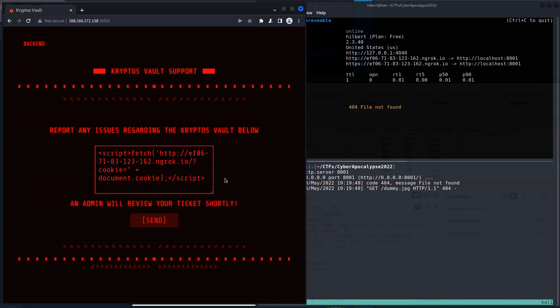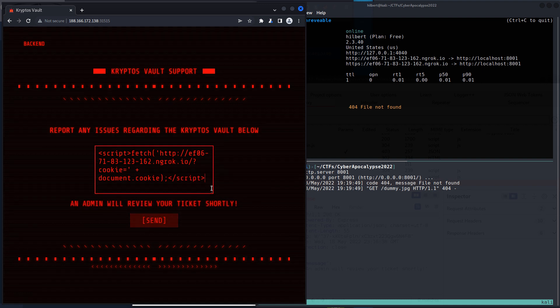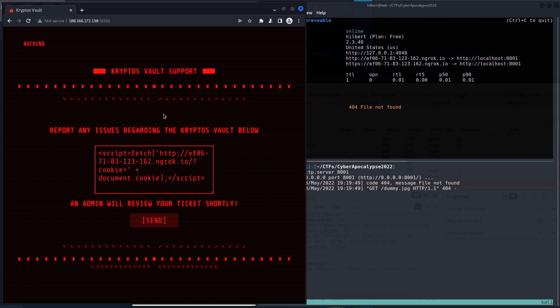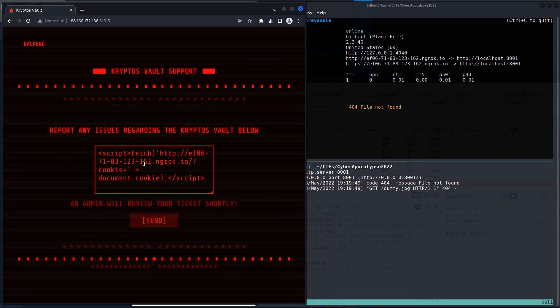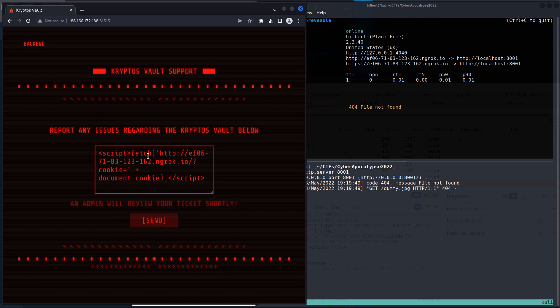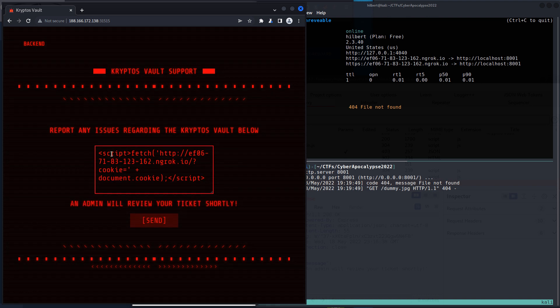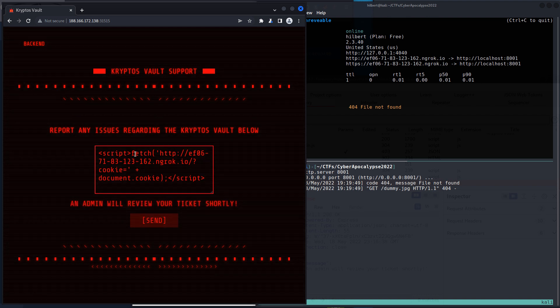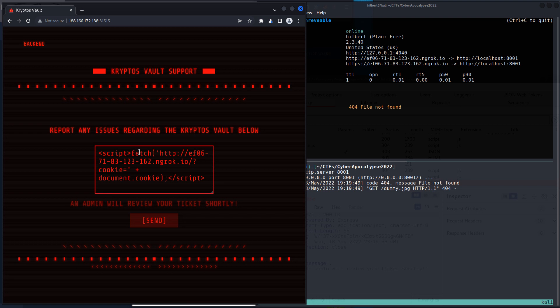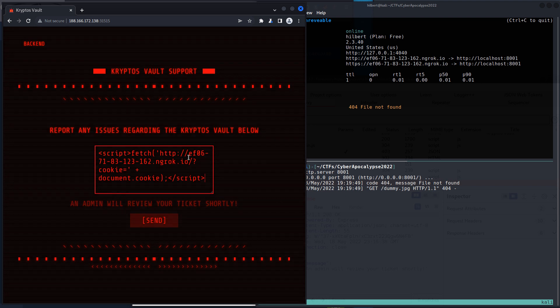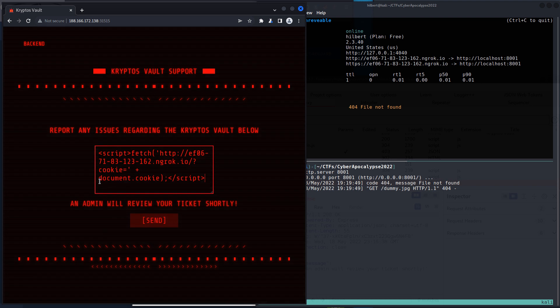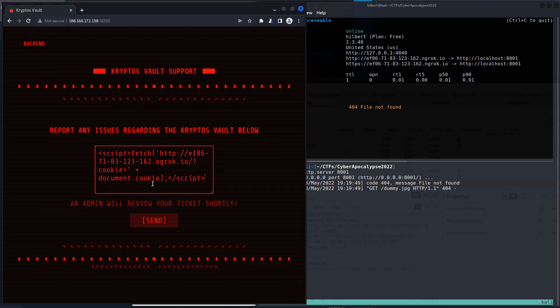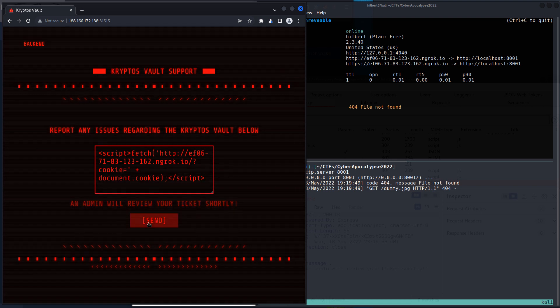XSS payload. And then if it works, the bot will, this will run on the bot's browser, and it's basically telling it, the script, so we can inside the script tag, you can use JavaScript, and we're using this JavaScript fetch API to tell it to go to a website we have control over and send the document.cookie as a parameter in this URL.